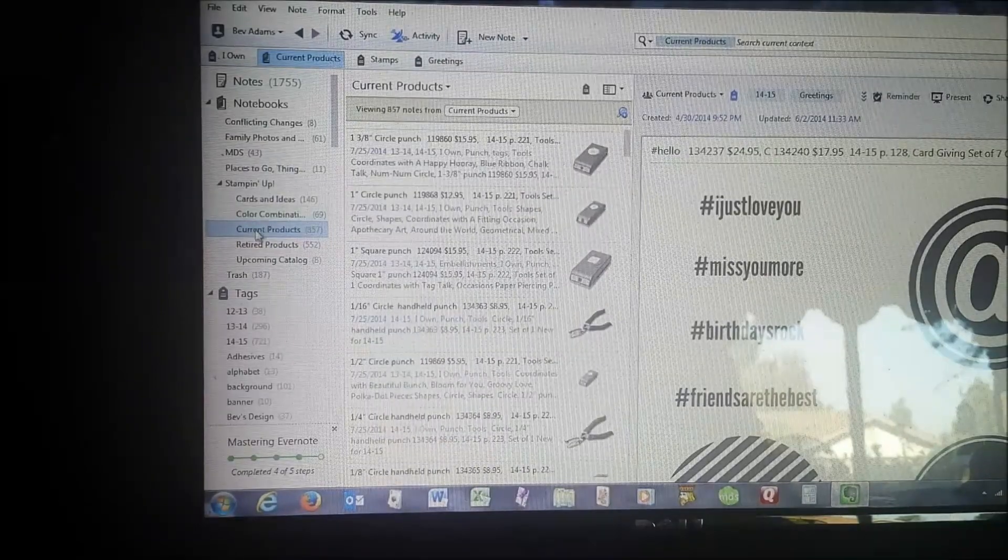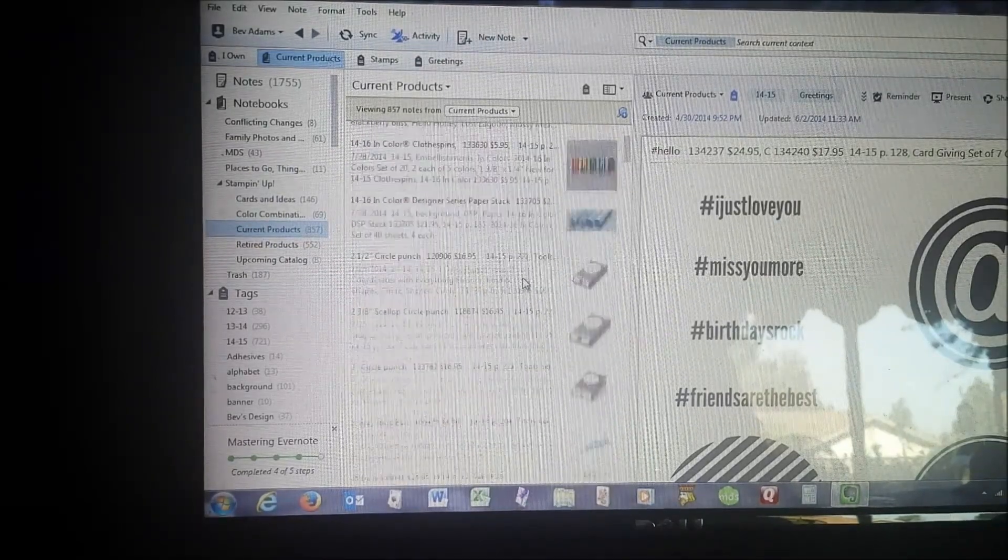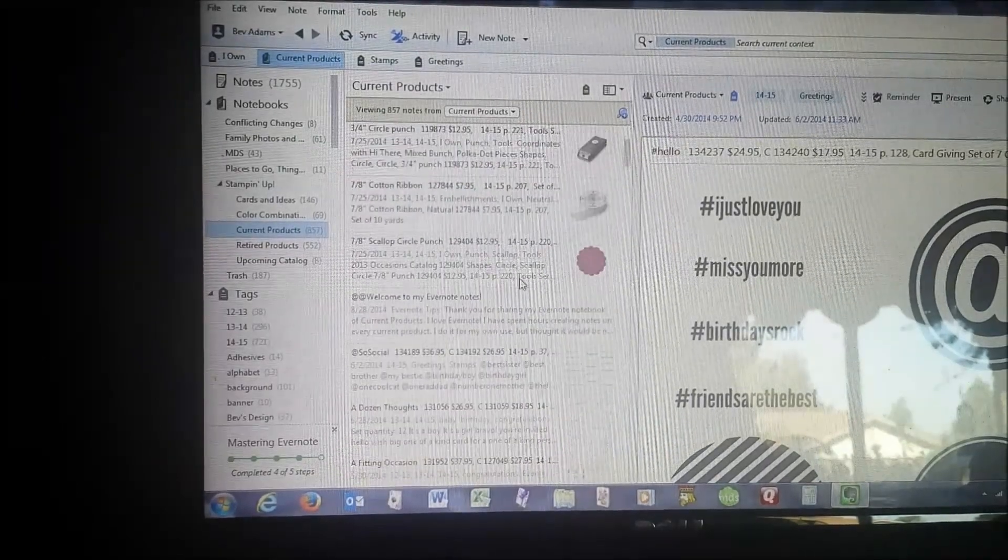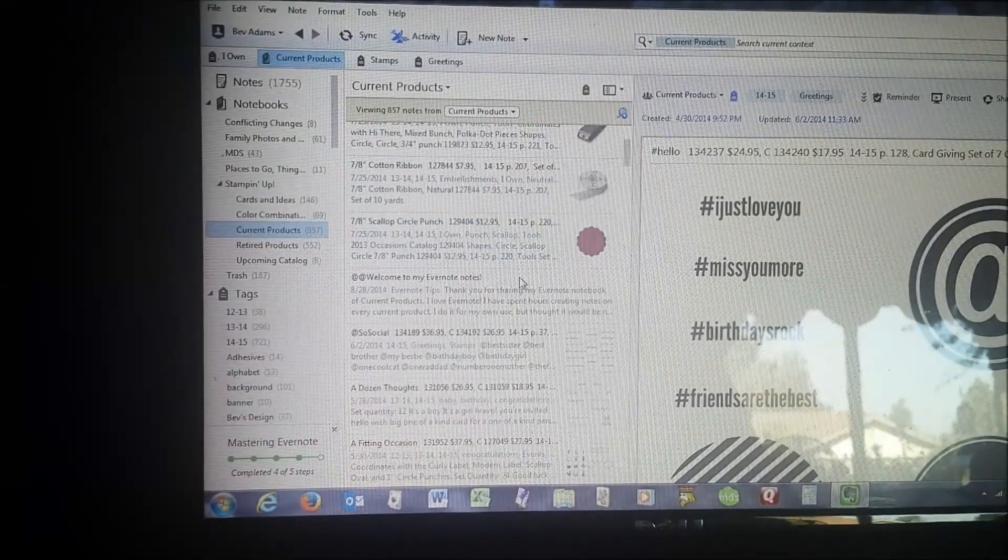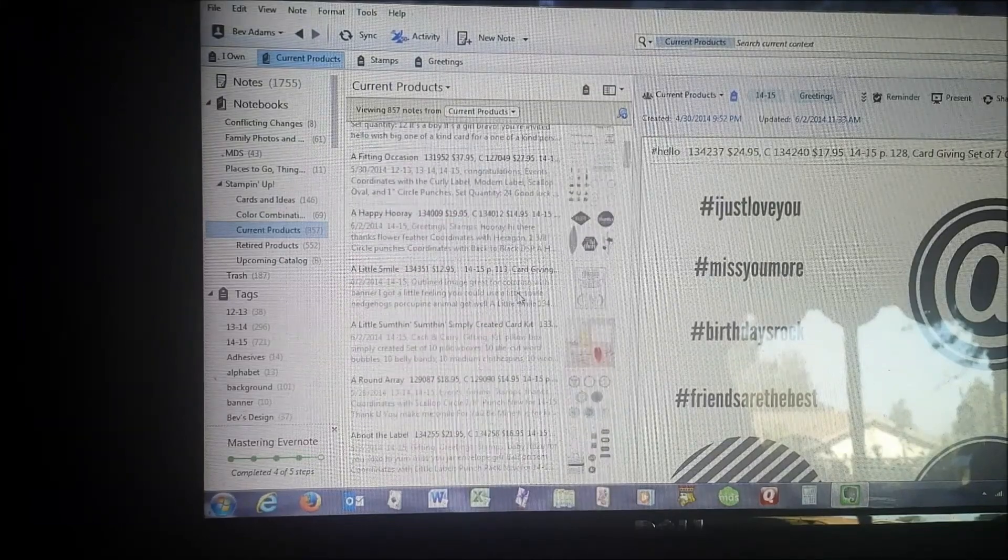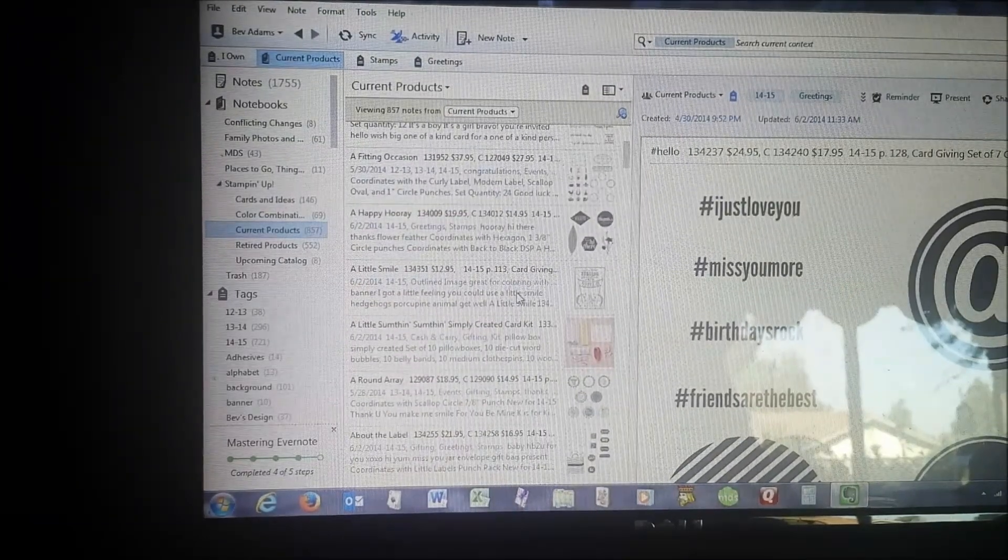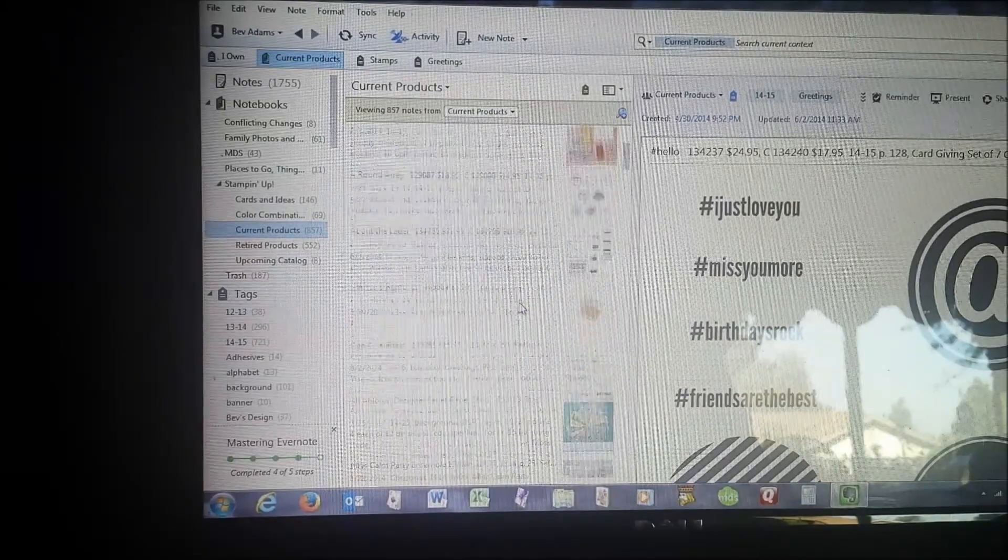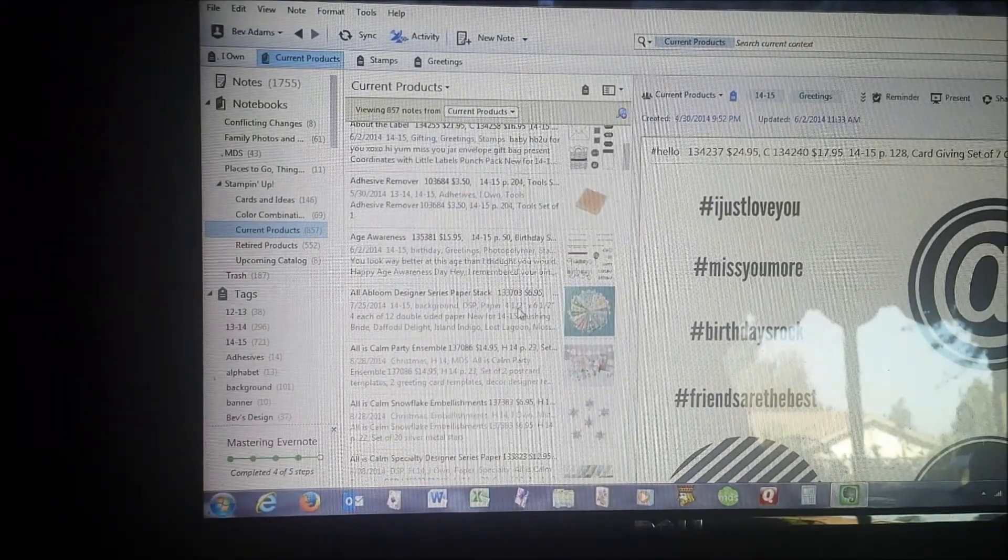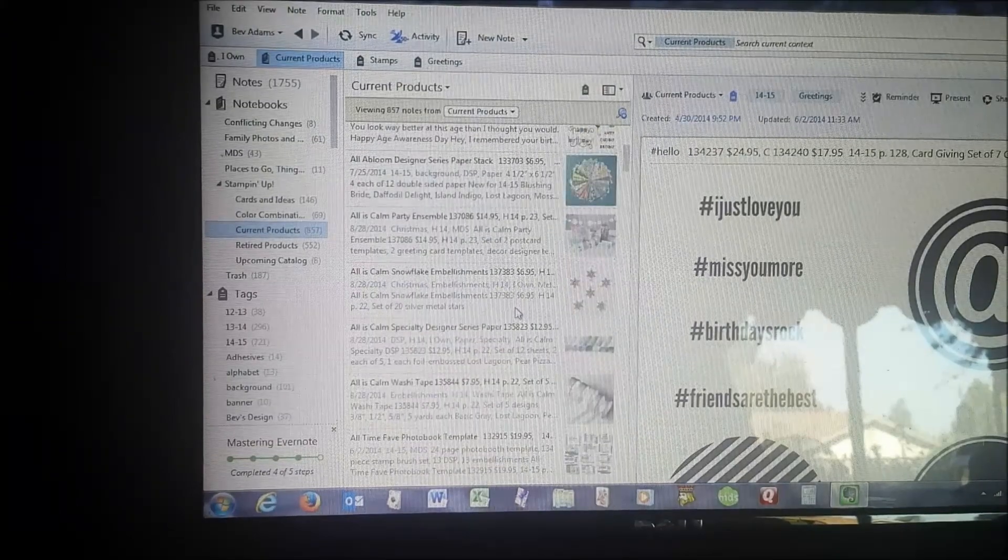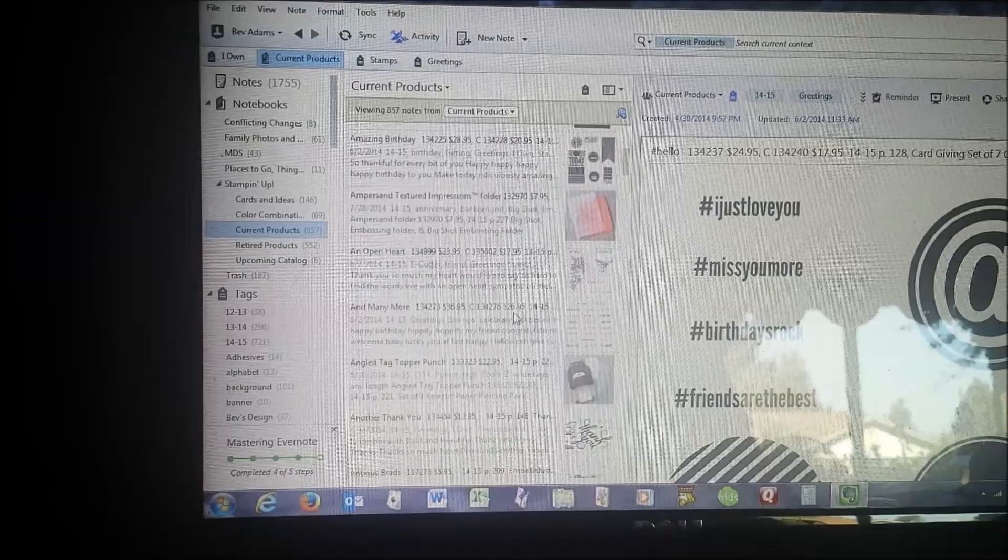I will share my current products. All you have to do is email me at BevAdams at Verizon.net. If you didn't catch that, go over to my web page at BevAdams, B-E-V-A-D-A-M-S dot com, and look for getting organized and I will be happy to share this notebook with you.